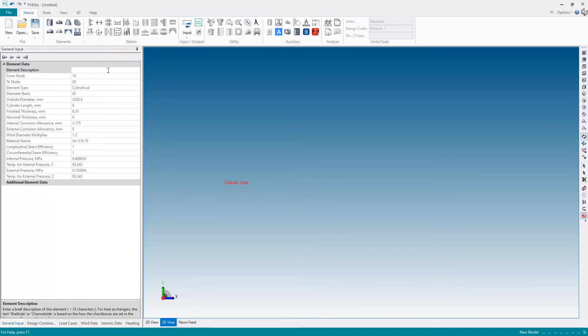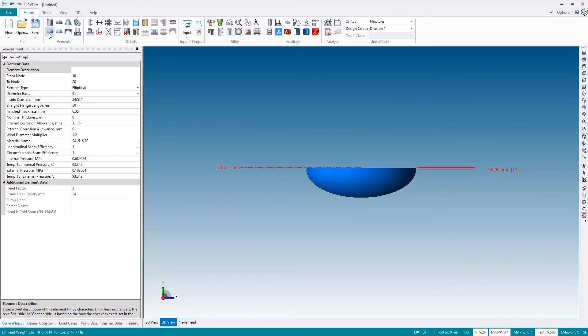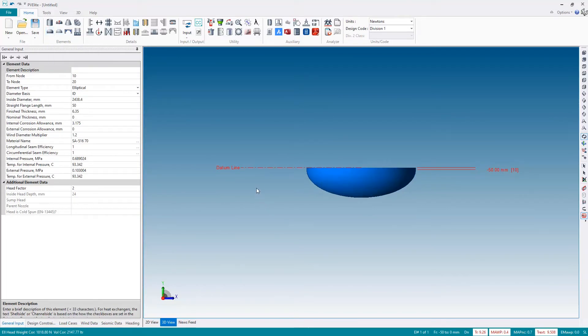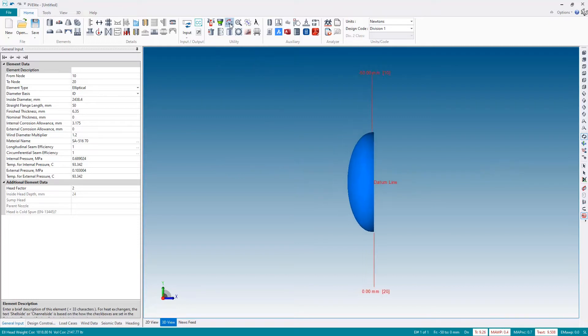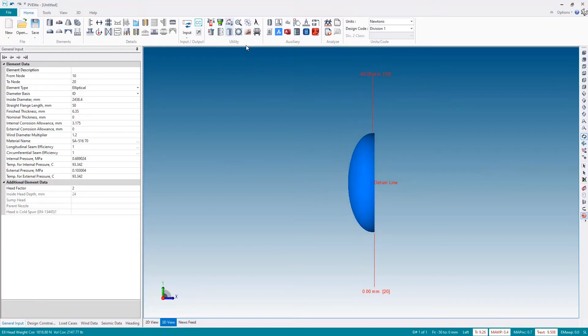Now that we've done that, we can start modeling. The first element we're going to add will be the inlet channel head, which will be the left-hand end. I'm going to add an elliptical head. This is in the vertical orientation—we want to be in horizontal, so let's flip the element orientation to horizontal.